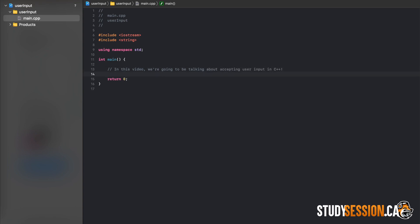Accepting user input is a huge part of any coding language, as it allows our user to interact with our program that we're building. And through such we can take the user's input and manipulate it in any way that we need.